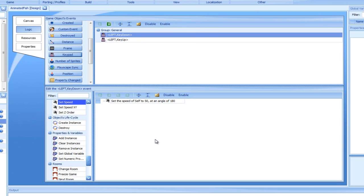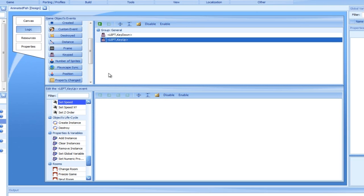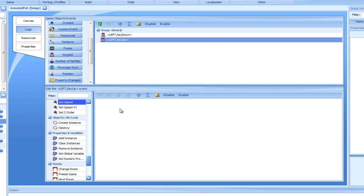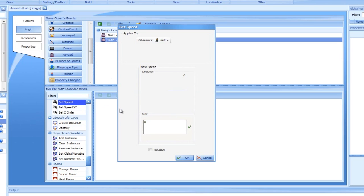Let's add another set speed action, this time using drag and drop. We would like to make the fish stop, so the default speed of zero is good for us, and the direction wouldn't make much of a difference.